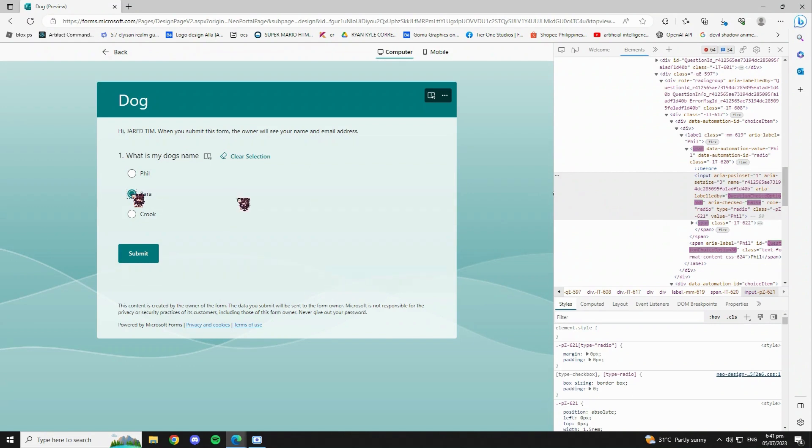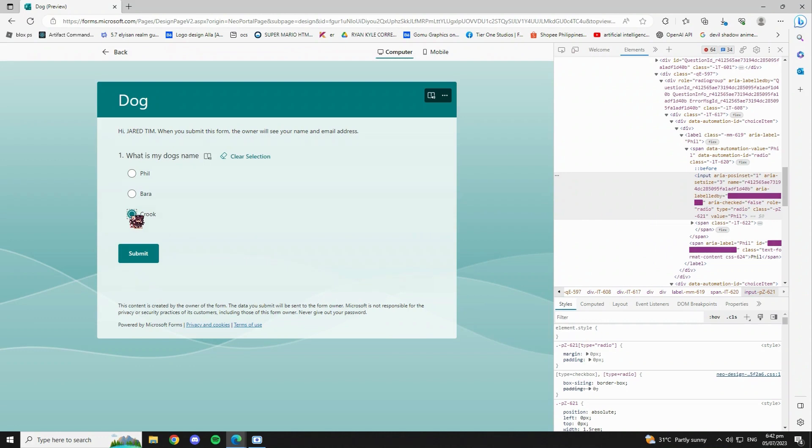Now if we check the second choice, false will appear, which means that this is not the right answer. The same goes for the third option.